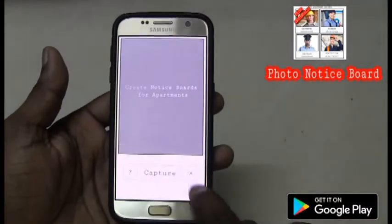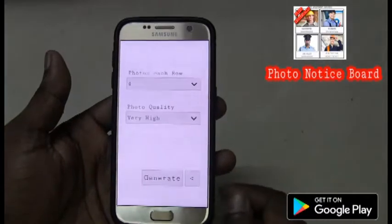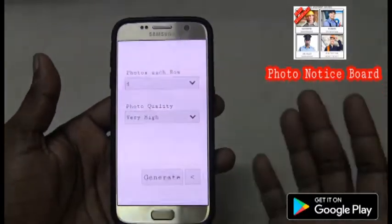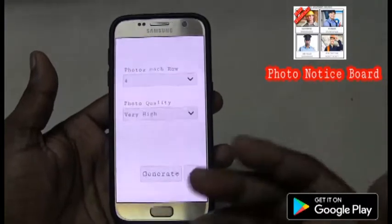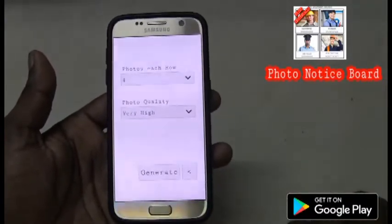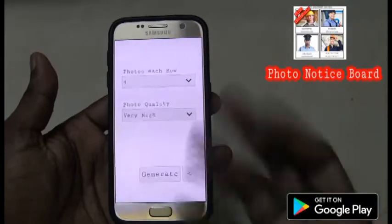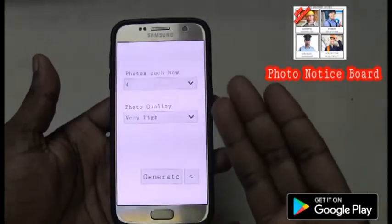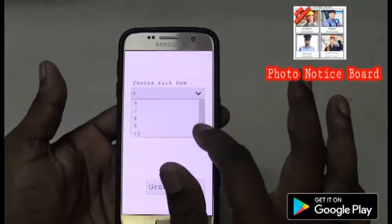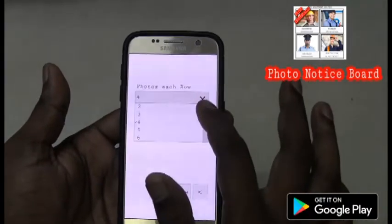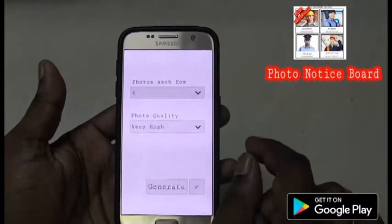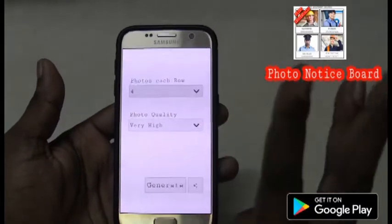Let's click here to go to the settings. Here in the settings, we can see how many photos we have picked — for example, I picked 12 photos. I want 4 photos in each row or I want 10 photos in each row — I can select it. Right now I'll make sure it is 4, so I'll be getting 3 rows, since 4 times 3 is 12.